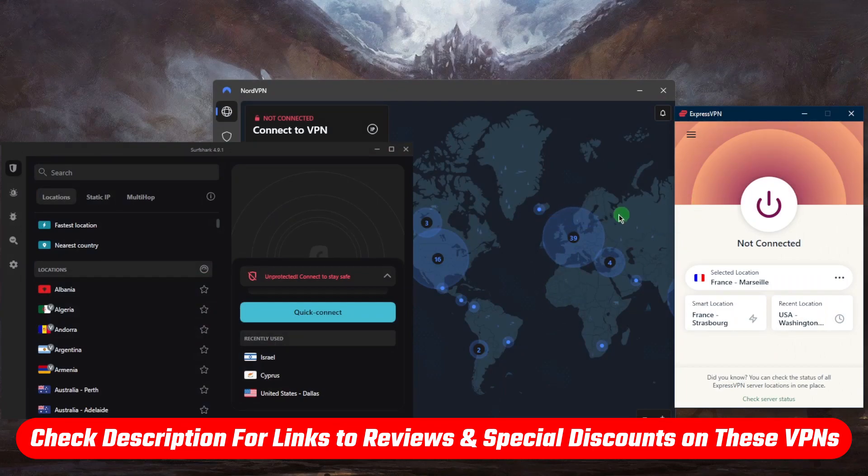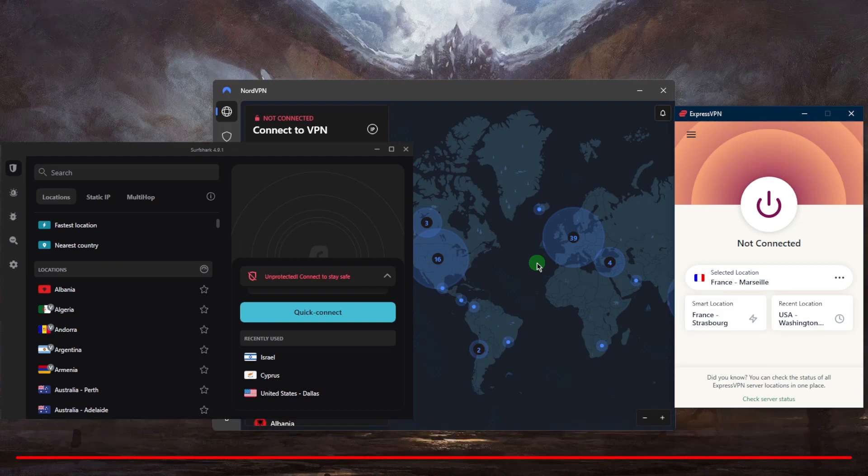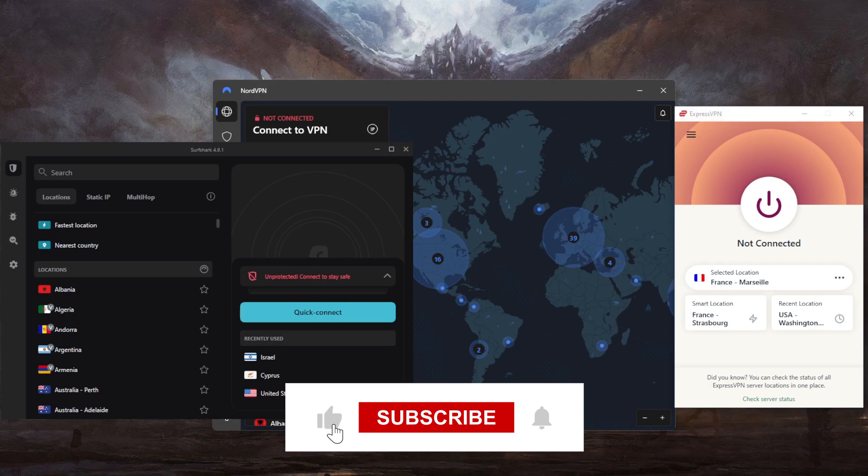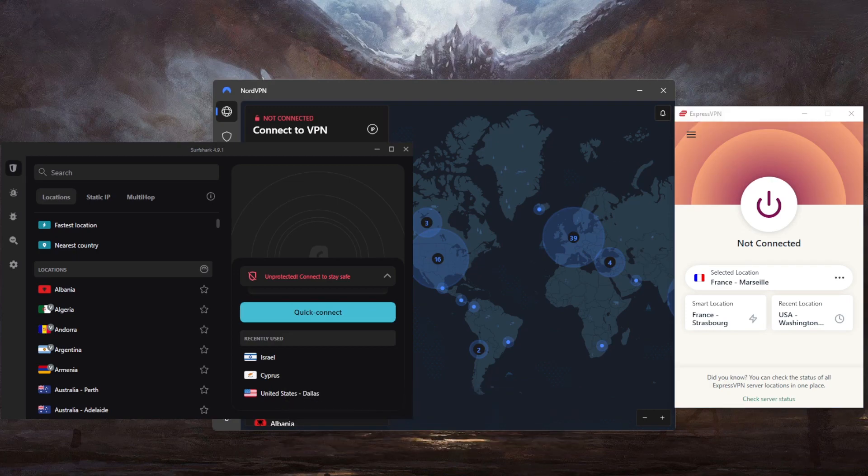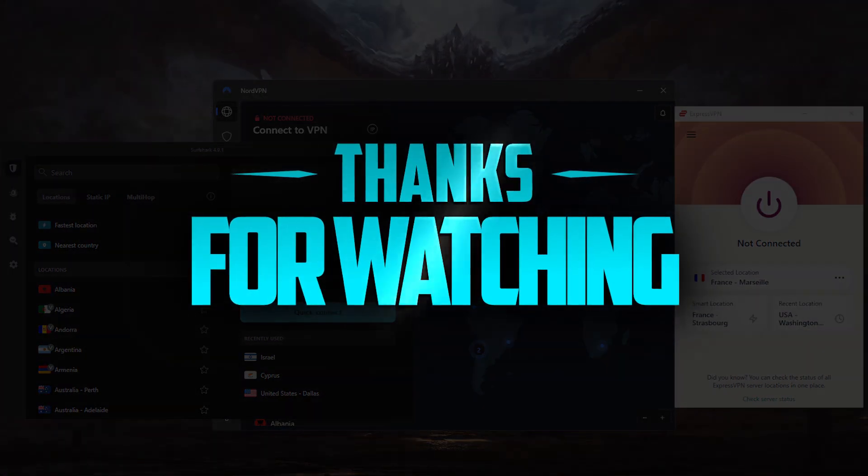If you guys are interested in any of these VPNs, be sure to check the links in the description down below. You'll find full reviews as well as links to pricing and discounts. Besides that, comment below if you have any questions. I'll be happy to answer all of them. Like and subscribe if you'd like to support the channel and stay up to date with everything VPNs and cybersecurity. Thank you guys very much for watching, and I'll see you in the next one. Have a wonderful day.